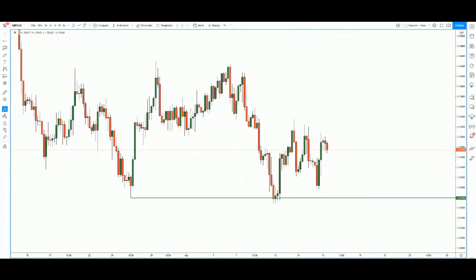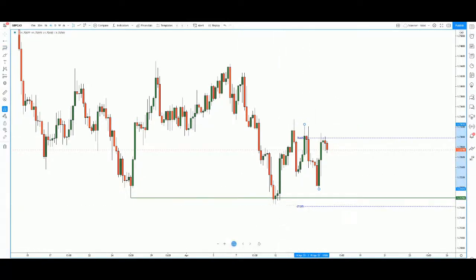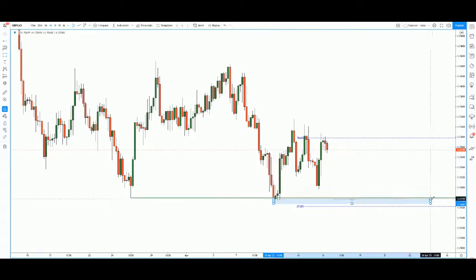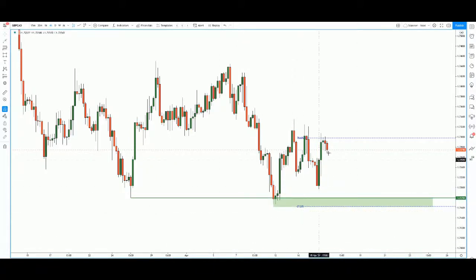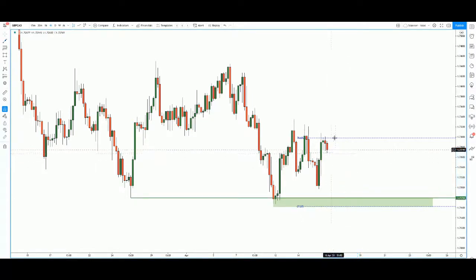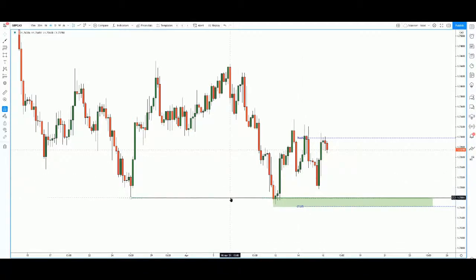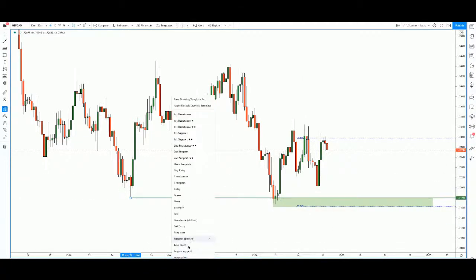Where we can expect price to go is at least down to this low over here — this is a very strong zone. Anywhere within this zone is acceptable for me. Longer term, price could push down to this area as well, but this is the long-term take profit. Let's quickly go down to the one-hour chart.